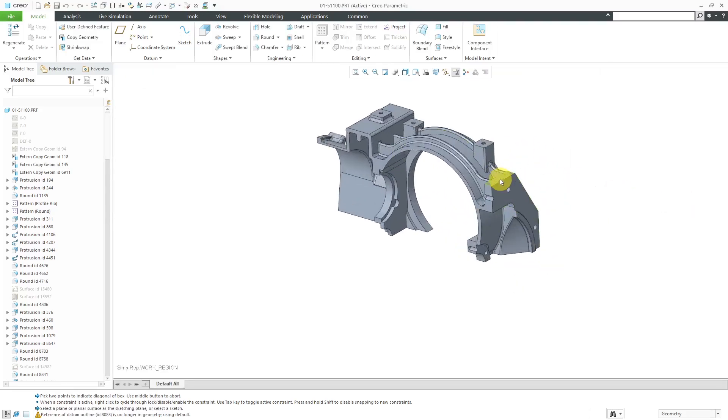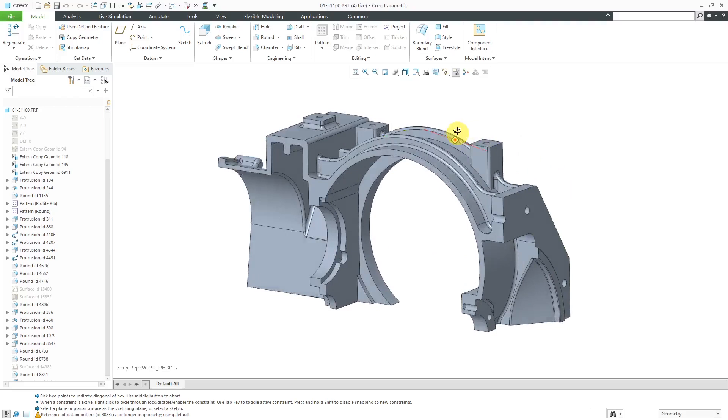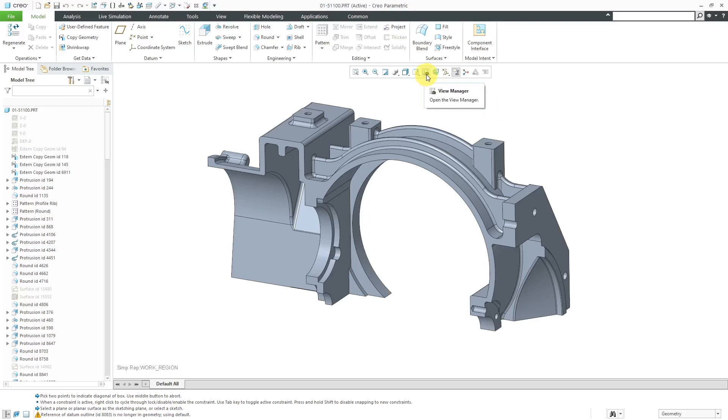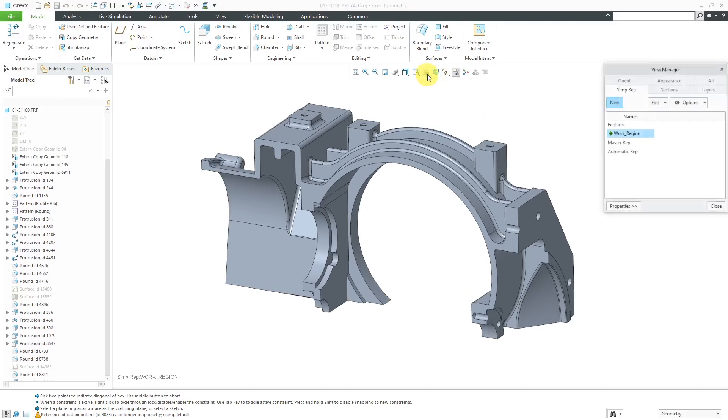The idea behind a work region is that if you've got a really big part, you can limit the area that you are seeing on the computer screen. Hopefully, you're going to see some improvements in the repaint time, but your mileage may vary. Now, let's take a look at the third option for creating a Part Level Simplified Rep.